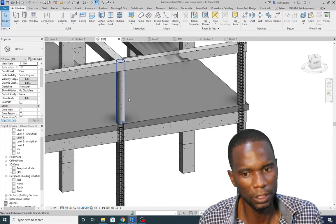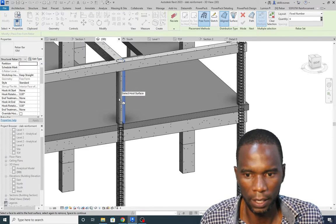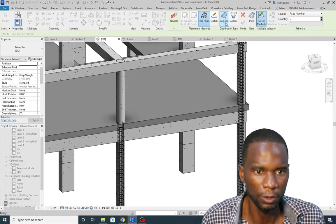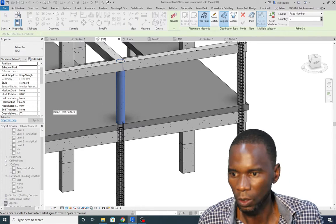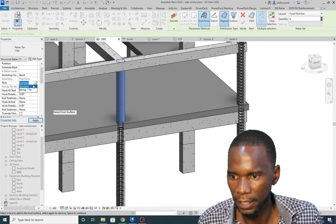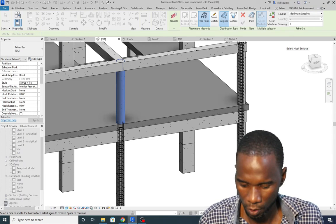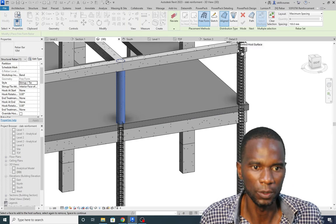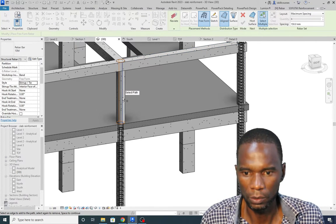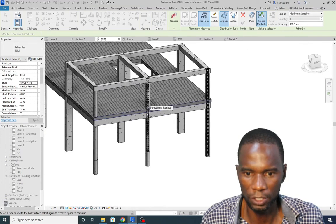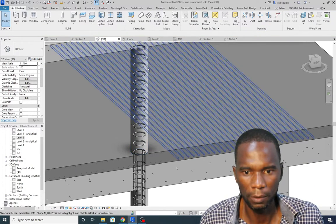Now I'll create the rebar on the second column as well. Click on rebar, freeform aligned, then select that column. Make sure that freeform aligned is selected, then select the column. I want to change it to bend, then change it to stirrup. I want maximum spacing of 150. Once you do that pick the bar you want to use, then click on path, pick the vertical path, and click on finish. As you can see we have the stirrups right there.